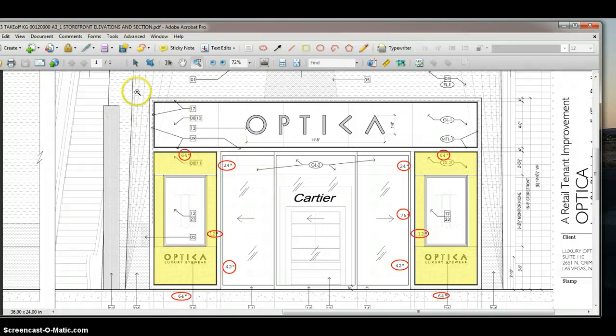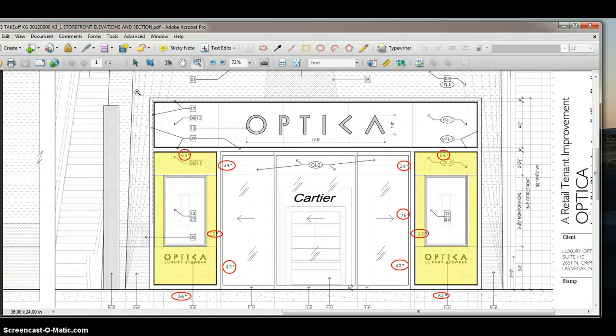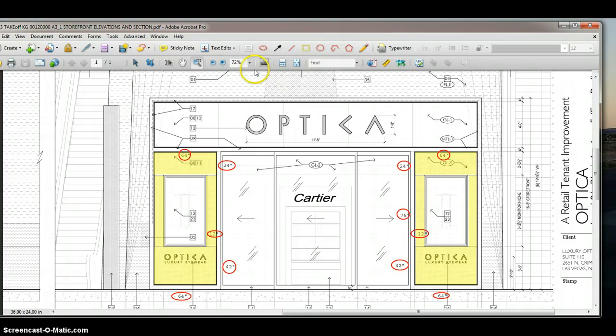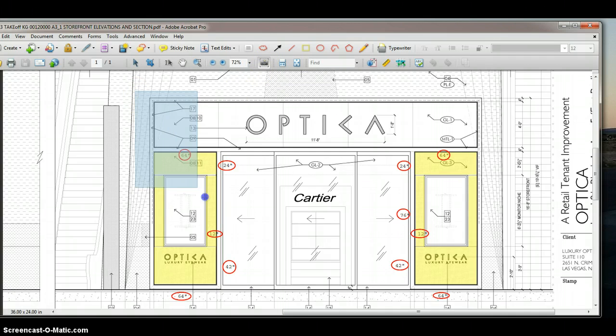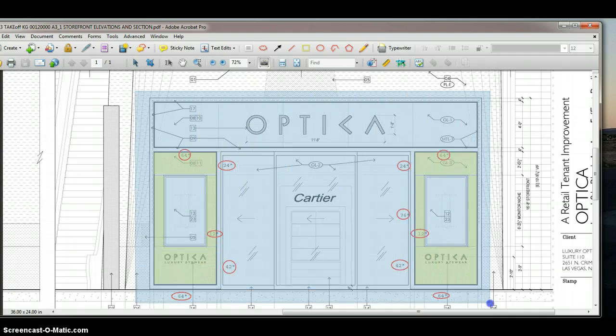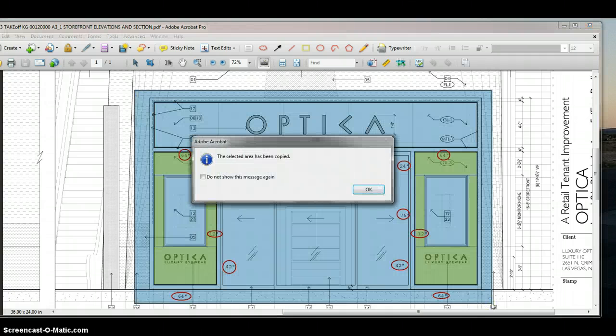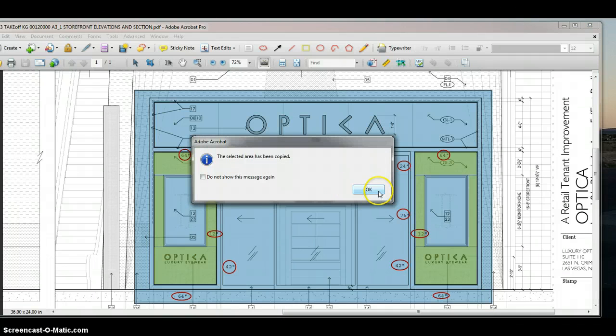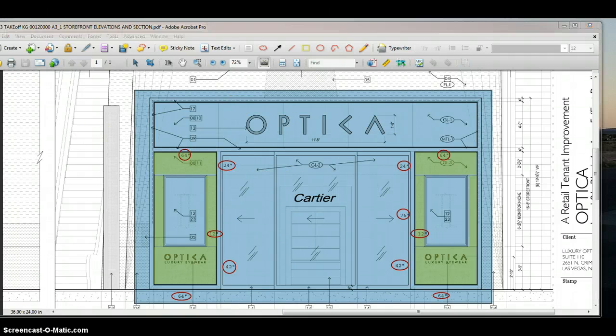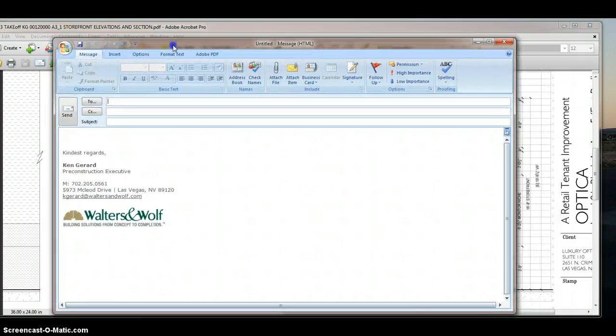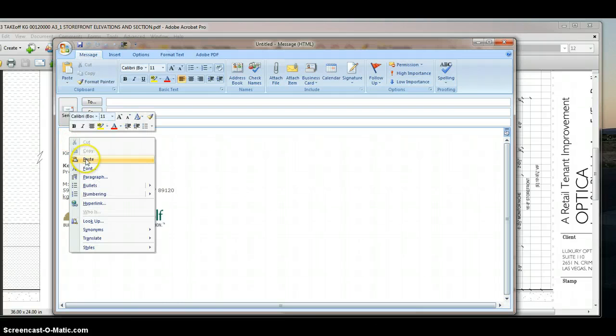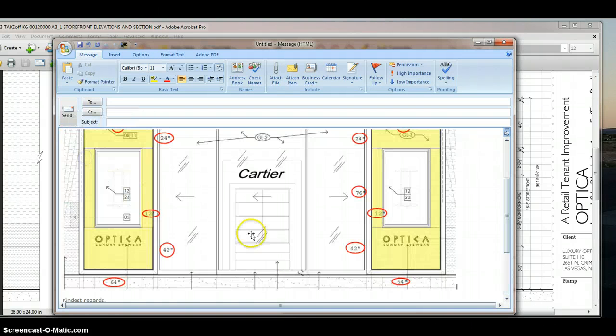So I jump into the PDF file and I've highlighted the pieces of glass that I'm looking for. I've also put the sizes with them. And what I do is I click on this camera tool and if you highlight the area that you want, it'll take a snapshot of that elevation and you simply paste it right into your email.